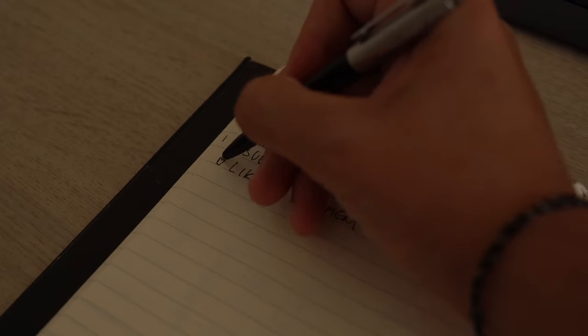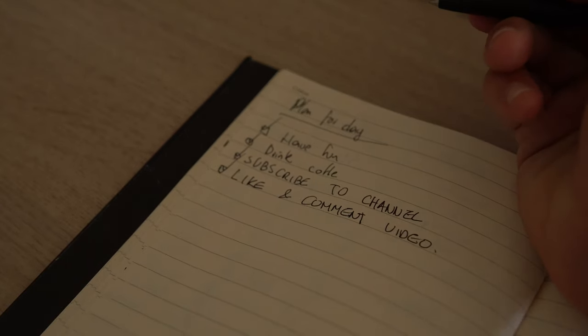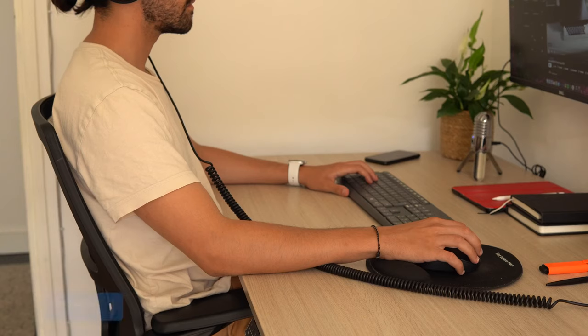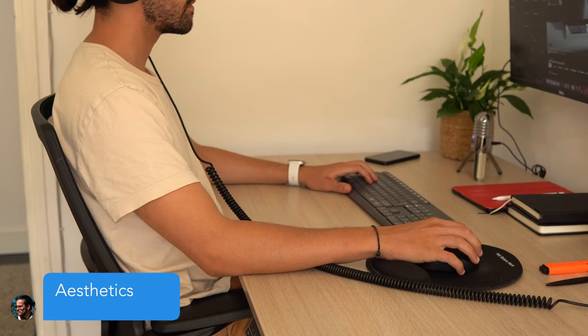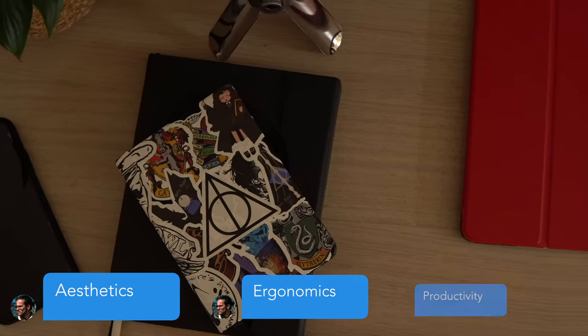usually ends up being a YouTube idea. There are three things I go for in my desk: aesthetics, ergonomics, and productivity.